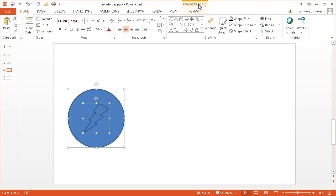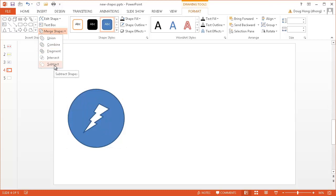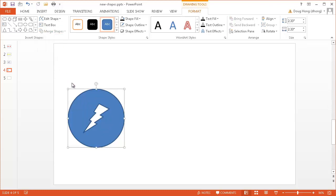I have my drawing tools, context menu, go under format. And under merge shapes, let me go ahead and just select, in this case, it was subtract. So basically, I was subtracting that shape out of the circle. I'm going to select that.